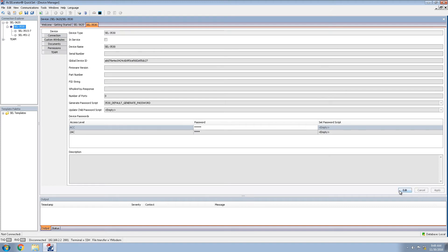The 3530 is next. We'll click edit, click the in service button, find the global device ID and provide a meaningful name for ourselves. In this case, SEL underscore 3530.